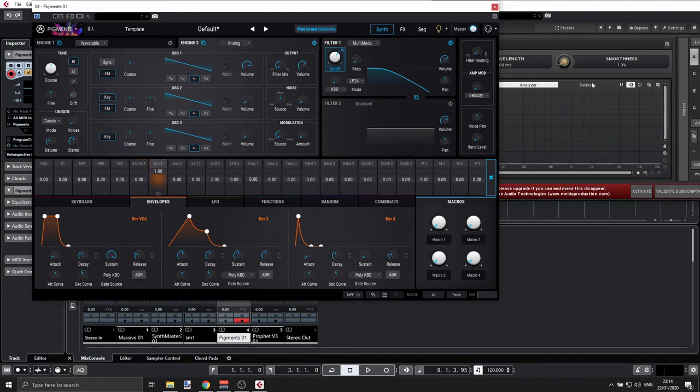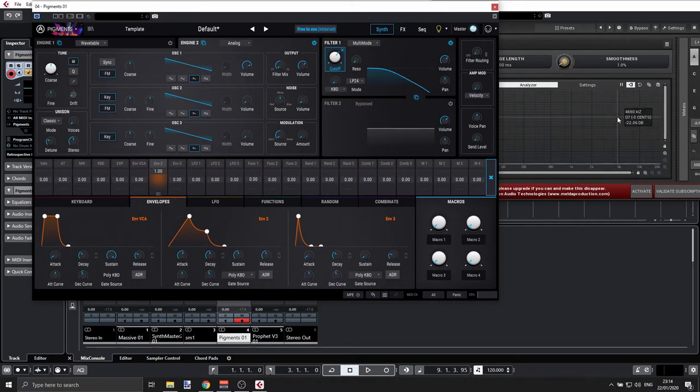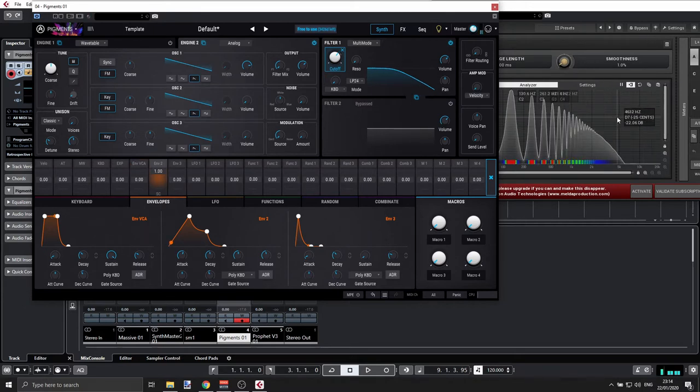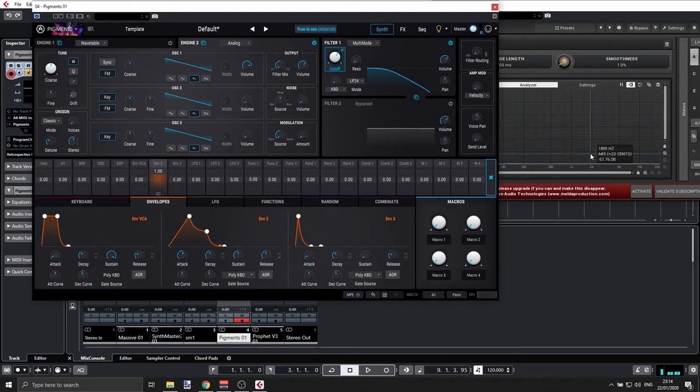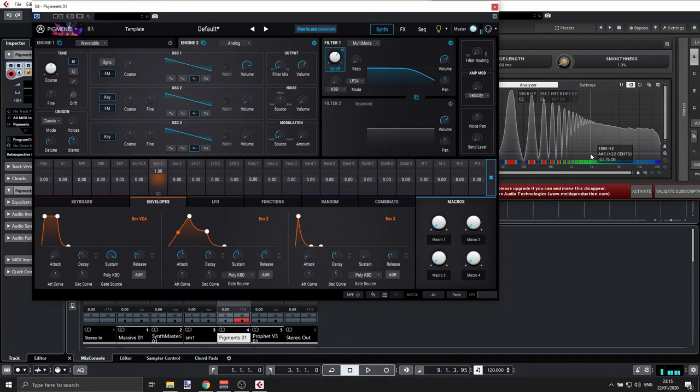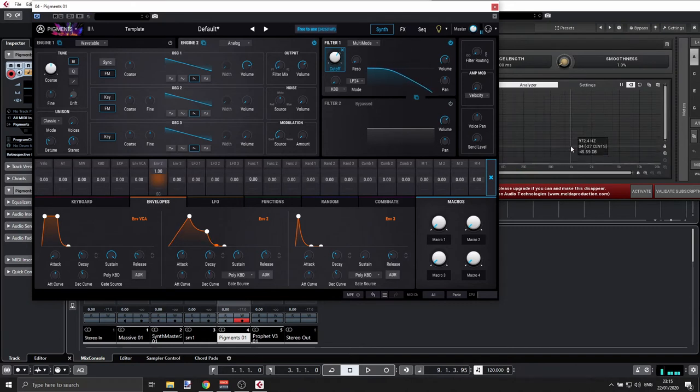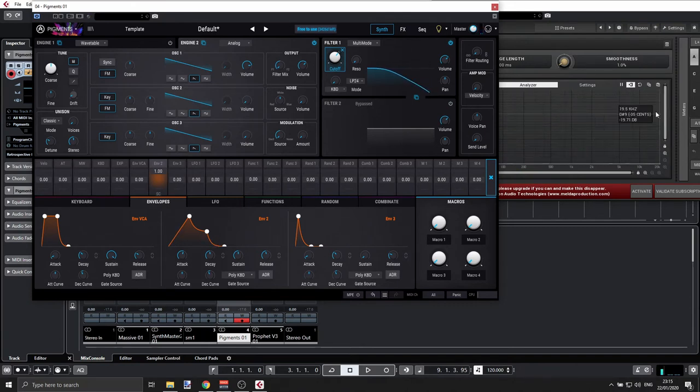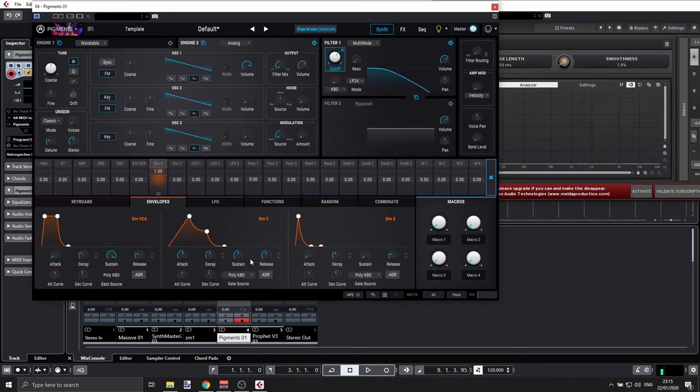So I'm playing a note. Have a quick look here at the analyzer. Now it is hard to see what exactly is happening here in the sustain area.